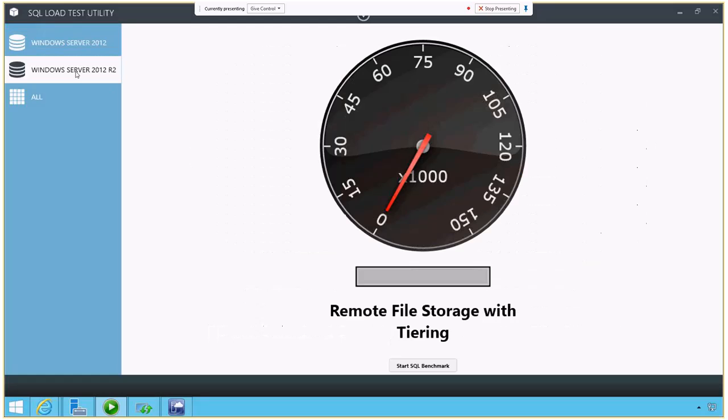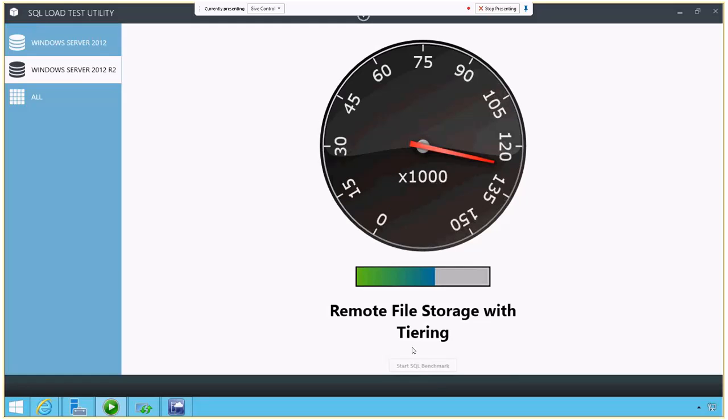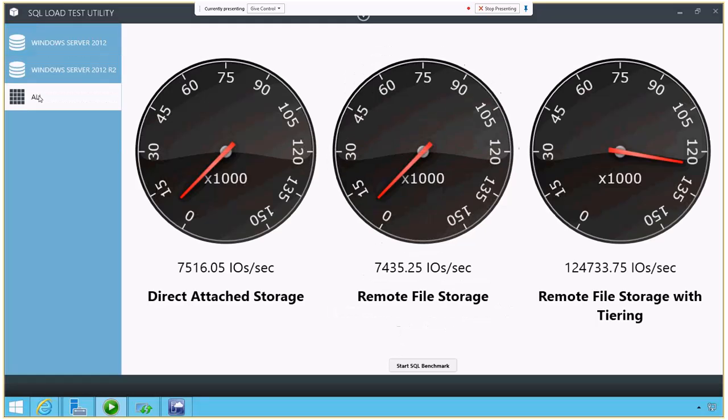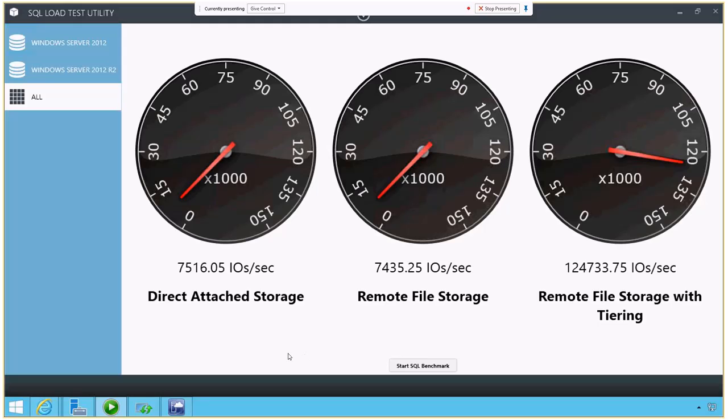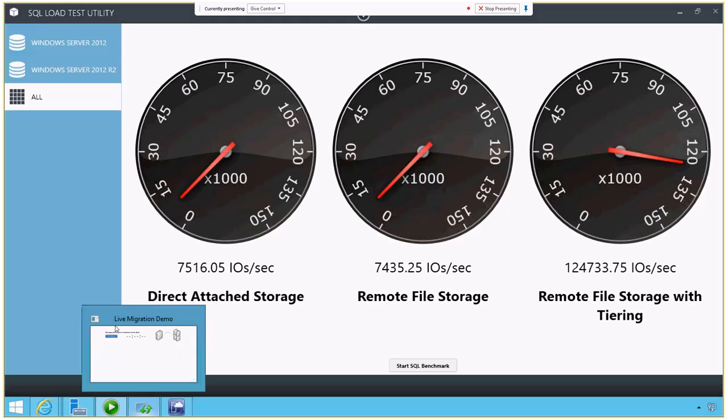But if I look at the Windows Server 2012 R2, keep in mind, we're using the tiered storage that we just set up. If I run the SQL load test on that drive, I'm getting 124,000 IOs per second. When you look at that all together, that's a pretty big difference between Windows Server 2012 and 2012 R2 with the new data mapping that we have.